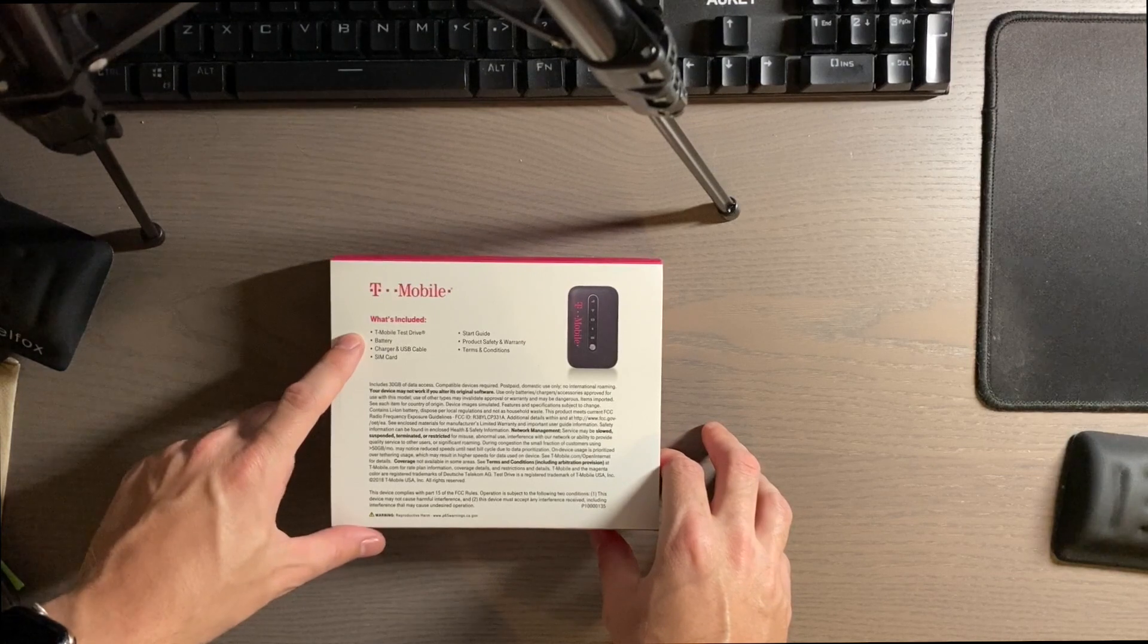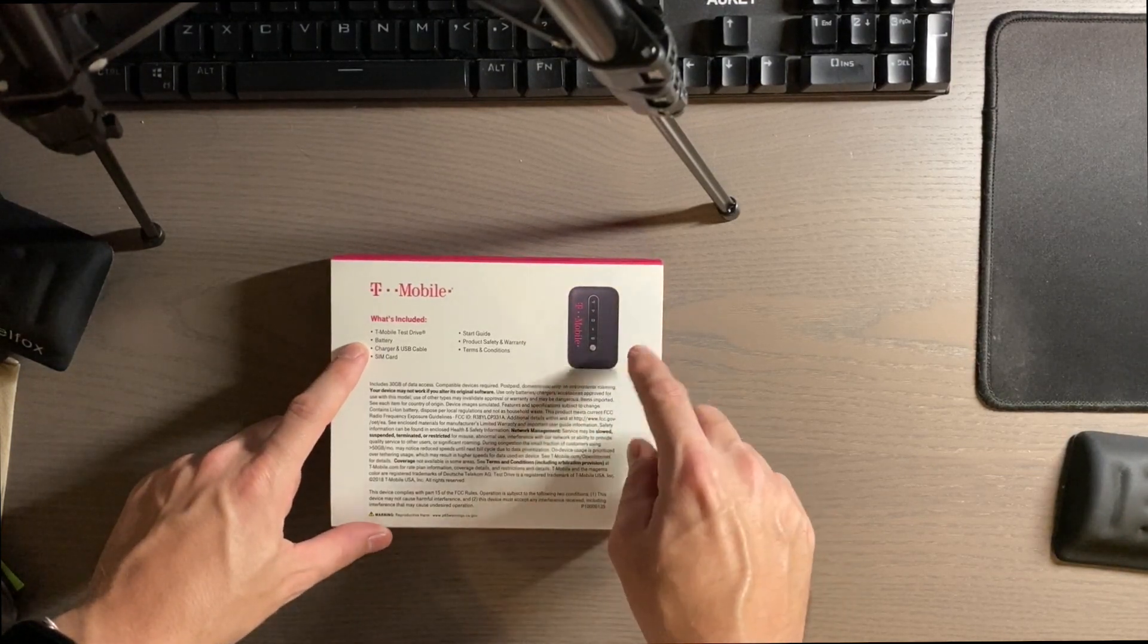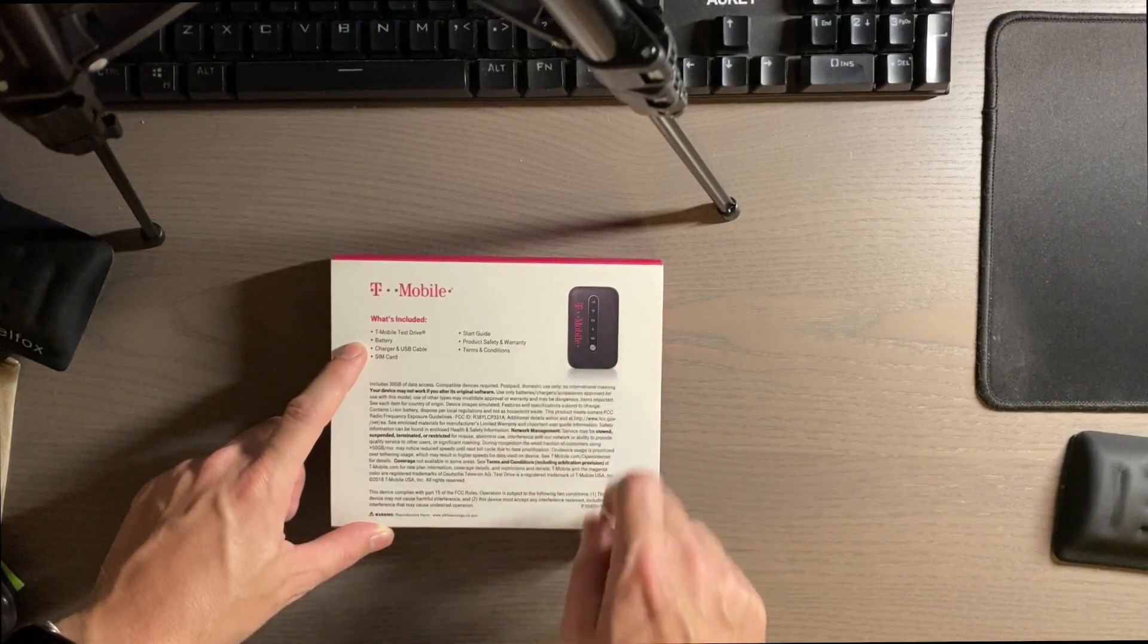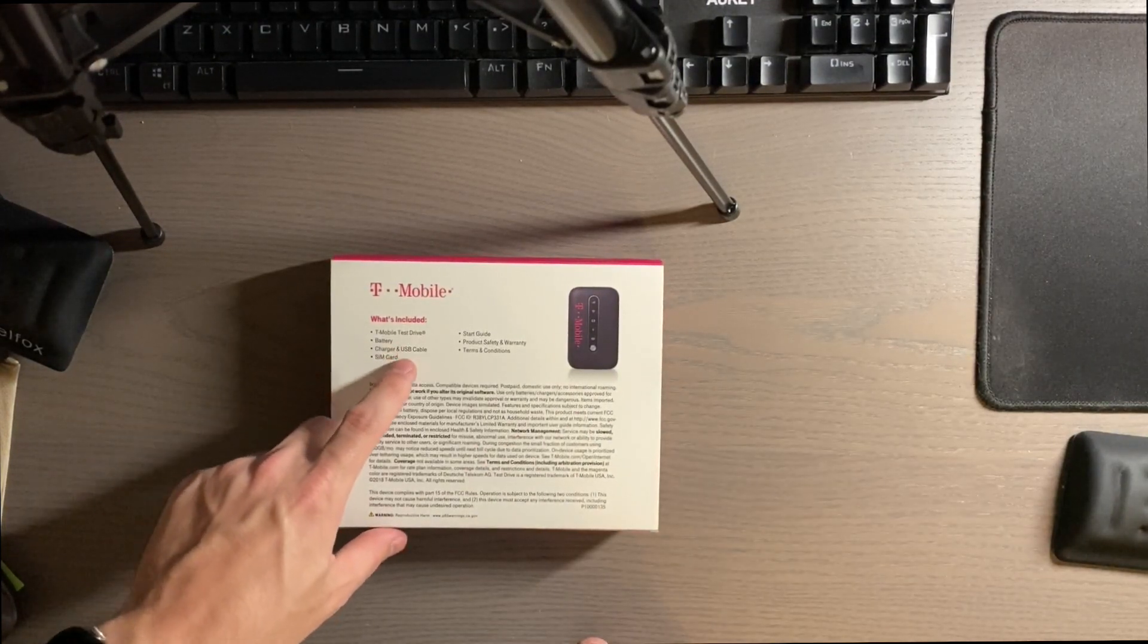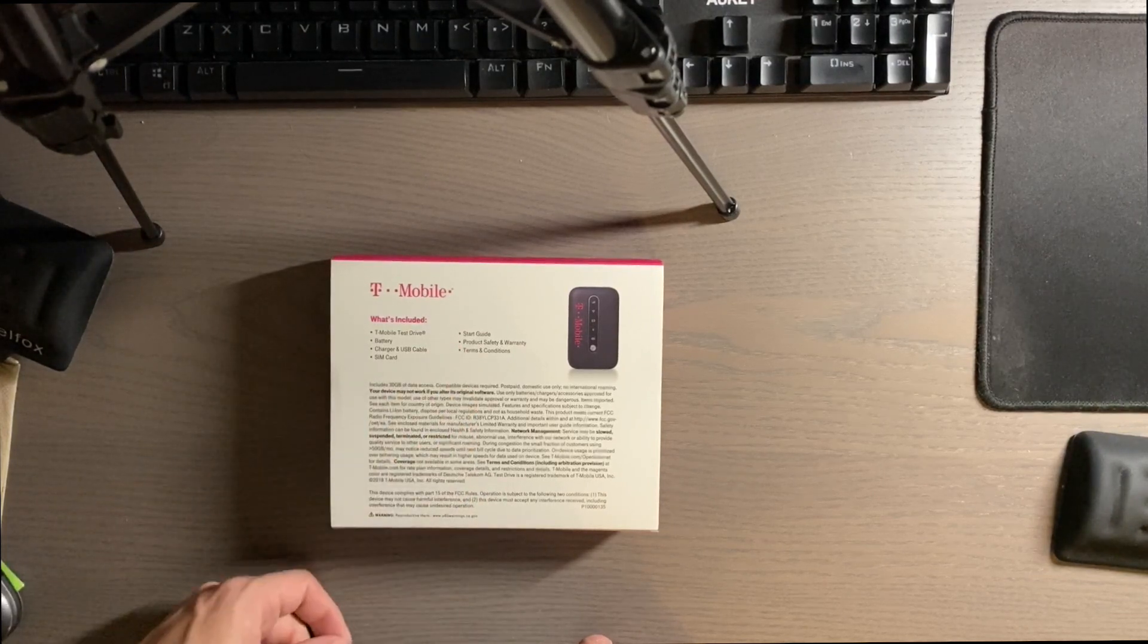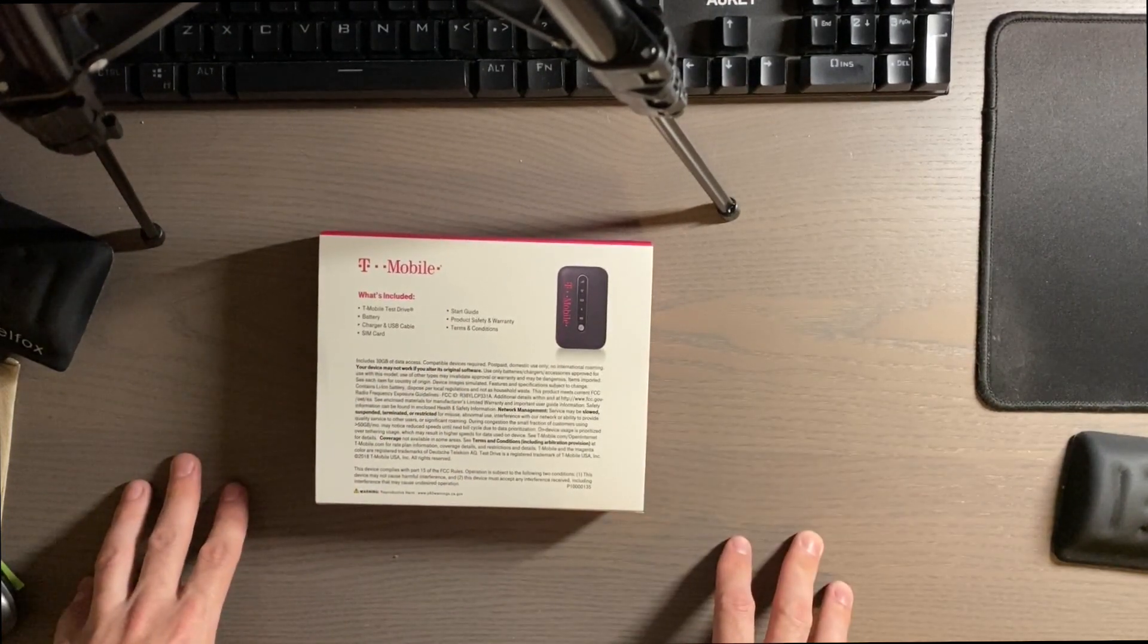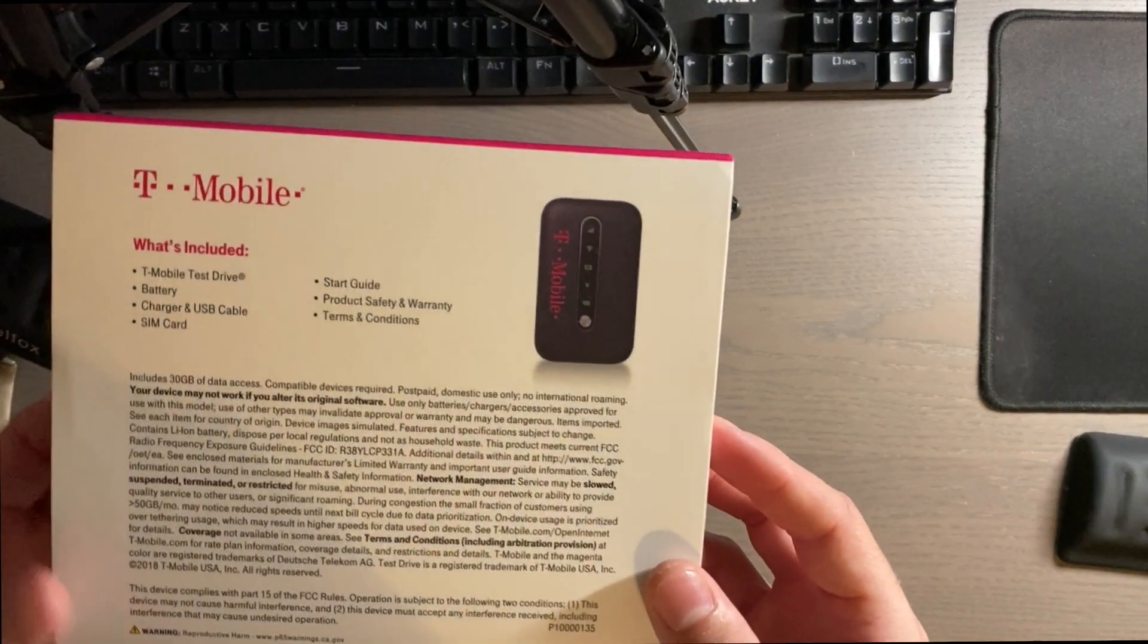And then it shows you what it has included. It has a T-Mobile test drive, which is this hotspot. It is a Coolpad Surf. I had to look it up to find out what it was. Battery for it, the charger and USB cable and SIM card. Does have a start guide, product safety and warranty in terms and conditions.